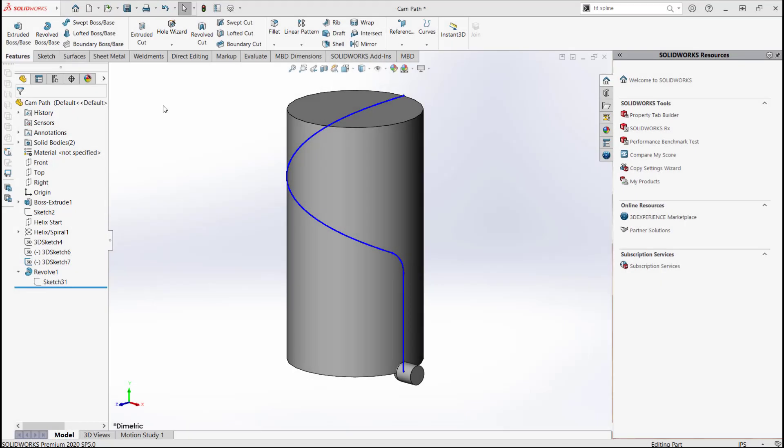Hey everyone, this is Jared Trotter with GoEngineer, and today I have a quick tip for you on swept cuts inside of SolidWorks.